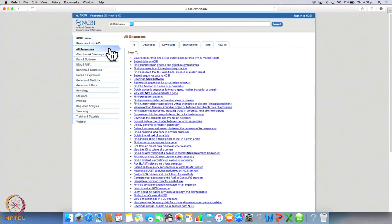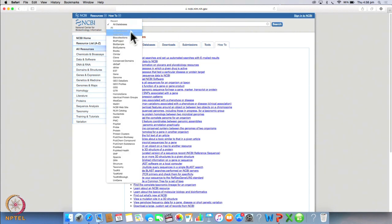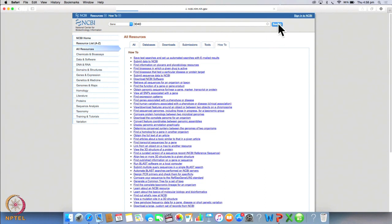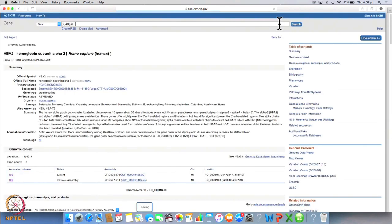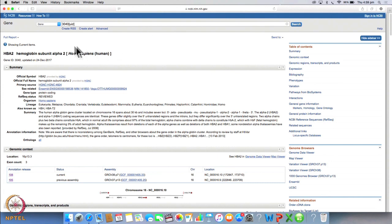So now let's get back to our assignment. The first thing we will have to do is to type the accession number in the box here and click select gene from the drop down menu. Now we say search. So this page will give us all the details we are looking for. Please fill the table as we move along. Our first task is to find out the gene name.